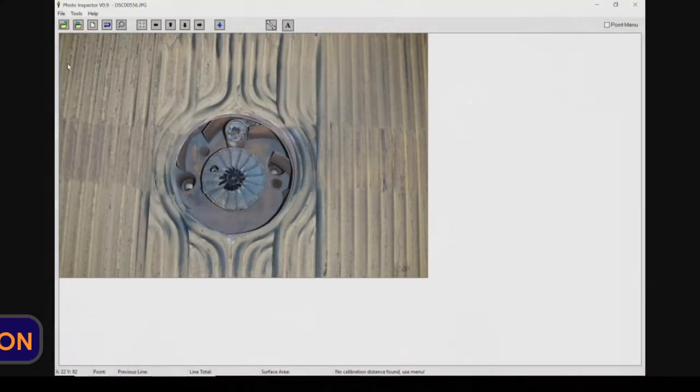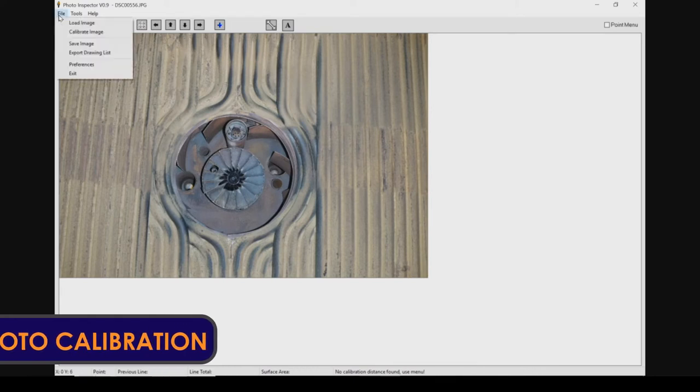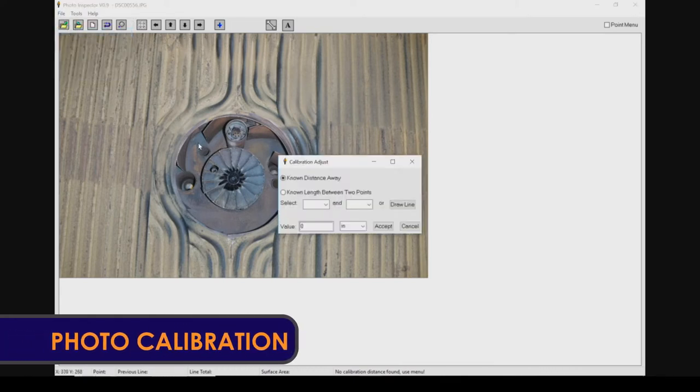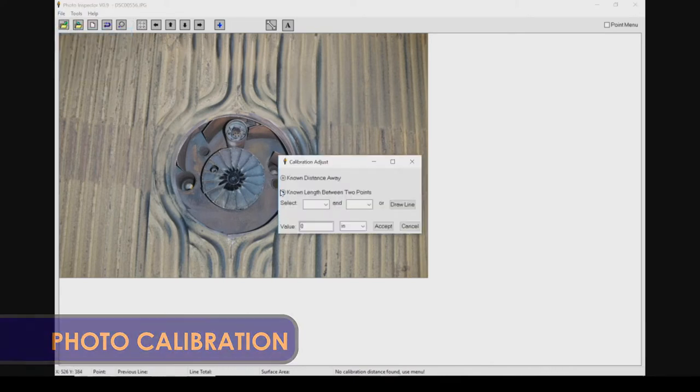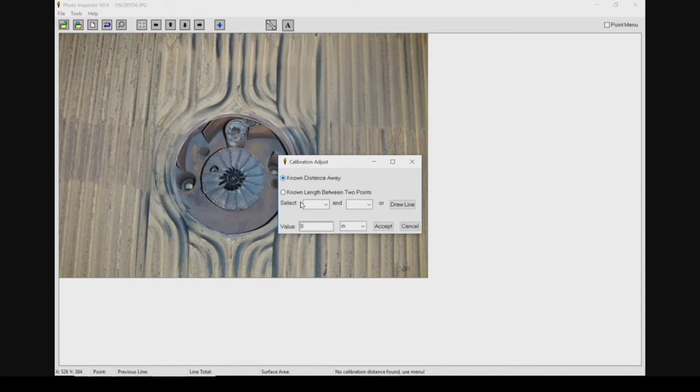With the data collected from the LiDAR located on the gimbal of the Legacy One, you are able to calibrate every photo taken during a flight with ease. Once the photo is calibrated, you are ready to start adding information.